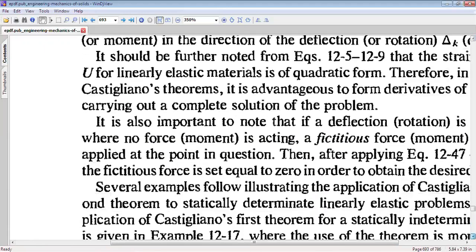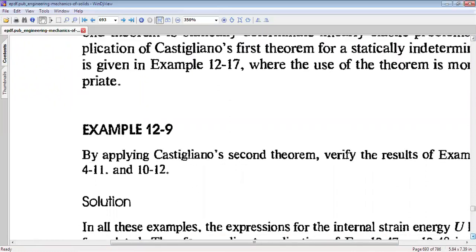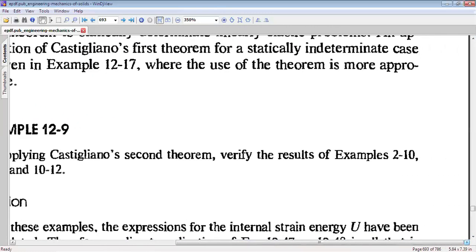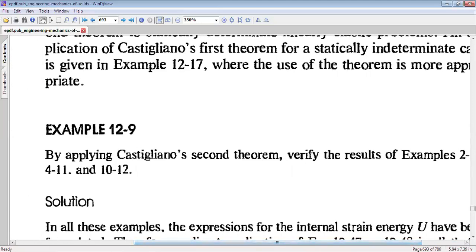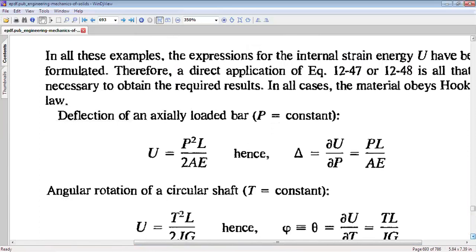Now let us solve some questions. Example 12.9: by applying Castigliano's second theorem, verify the results of examples 2, 10, 4, 11, and 12. We have to find out how much is the deflection due to a load capital P on an axially loaded bar. For a usually axially loaded bar, the expression of strain energy is P-squared L by 2AE, where P is the axial load, L is the length, A is the area of cross-section, and E is Young's modulus of elasticity. Using Castigliano's theorem, we can write delta equals partial U by partial P, and that gives us PL by AE.